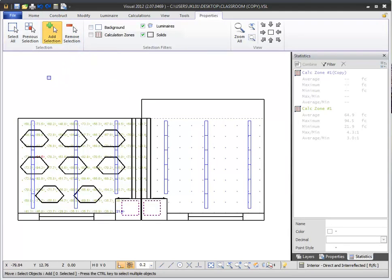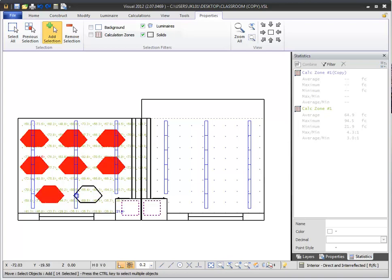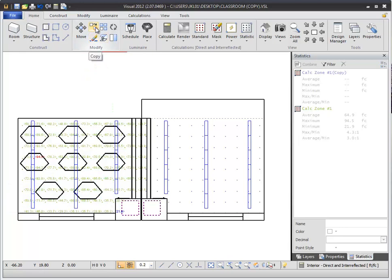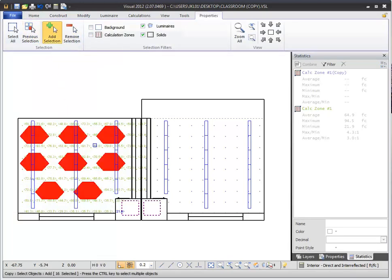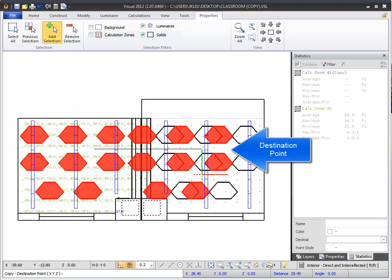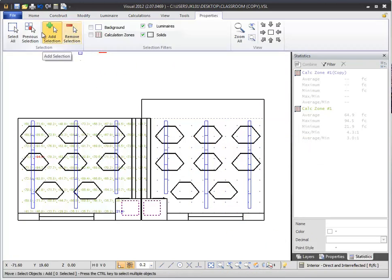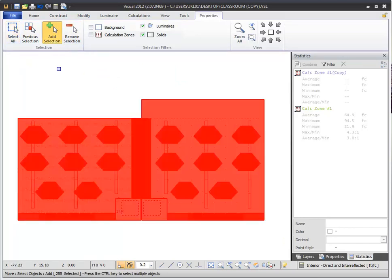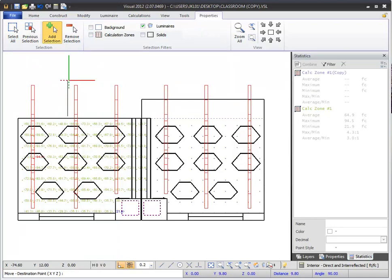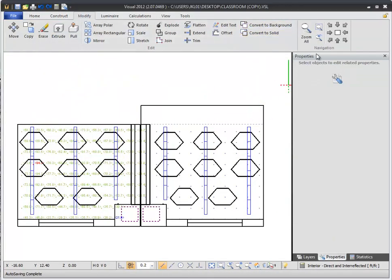Another powerful selection command found in the Dynamic Properties tab is the Previous Selection command. If you have just made a complex selection of objects, for example moving the desks in a room, you can save time when copying these desks to the next room by using the Previous Selection command. After selecting the Copy command, just select Previous Selection and all the desks from your last Move command will be automatically highlighted. Next to it is the Select All command, which selects all objects in the design environment. You can combine Select All with selection filters to quickly select all luminaires or all calculation grids in your design. Now let's take a look at the Modify commands in Visual.